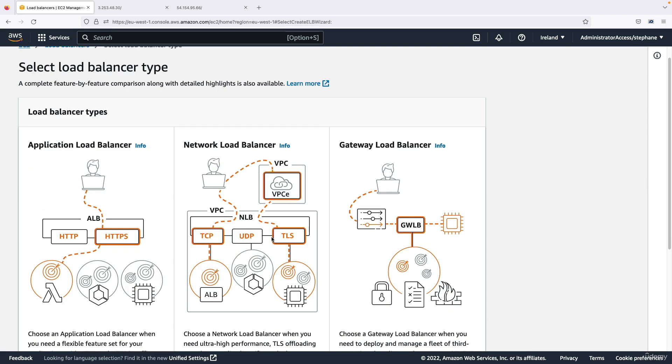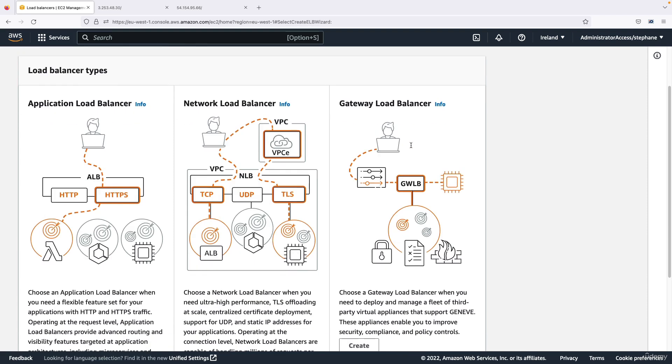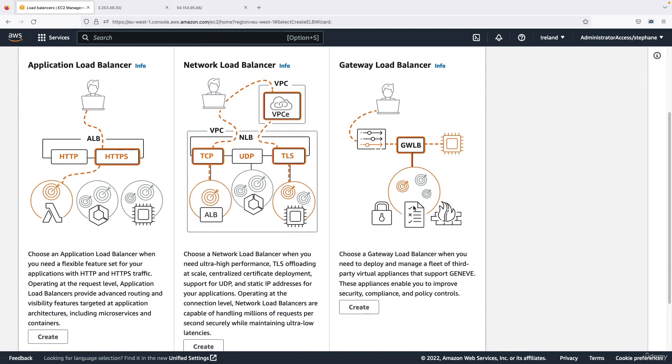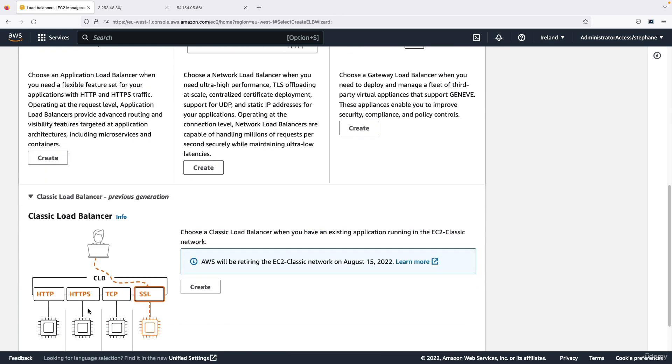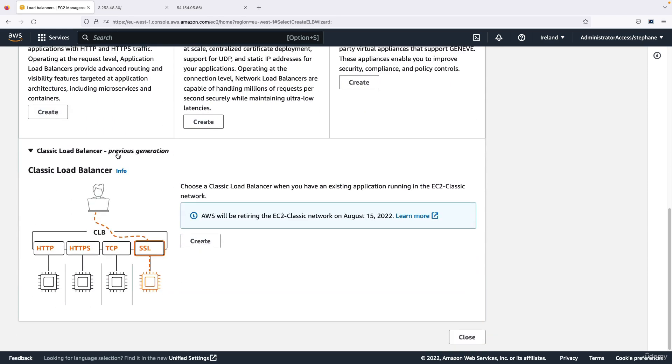And then finally the gateway load balancer right here, as you can see it's used for security, for intrusion detection, for firewalls and so on. So it's to analyze the network traffic. When it goes to the classic load balancer, by the time you watch this video this may be gone because the classic load balancer is going away.